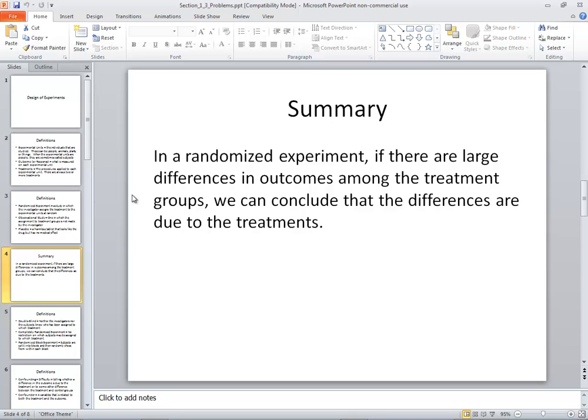In summary, in a randomized experiment, if there are large differences in outcomes among treatment groups, we can conclude the differences are due to the treatments. So if you give half the individuals a particular drug and you give the other half a placebo, and there are significant differences between them, then you can conclude that the differences are due to the different treatments.